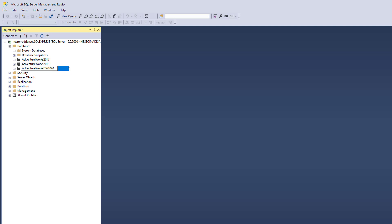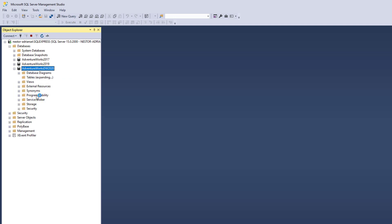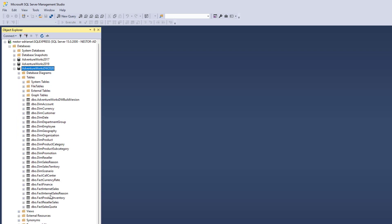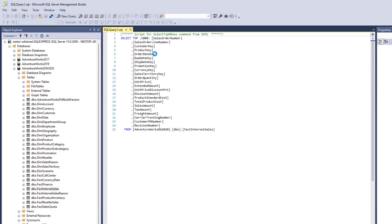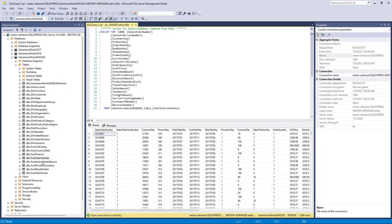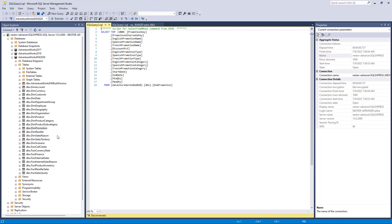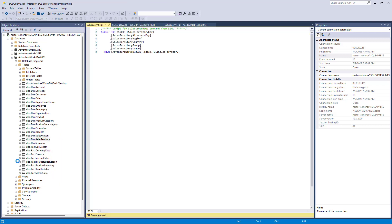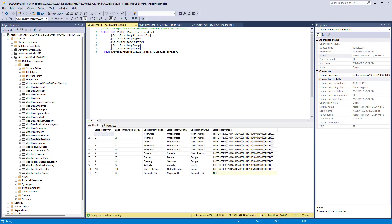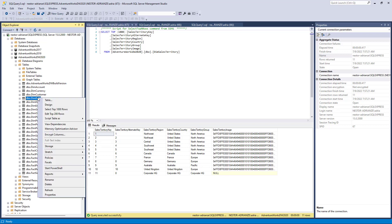Let's call this 'AdventureWorks Data Warehouse 2020' and hit enter. Now we're going to open this database, go to the Tables option, and here are the tables. We care about Fact Internet Sales — right click and we're going to select the top 1000 rows. Then the other three tables: Promotion — right click, same thing. Sales Territory — right click, same story. And the last table is the calendar table, also called the Date table — right click, same story.